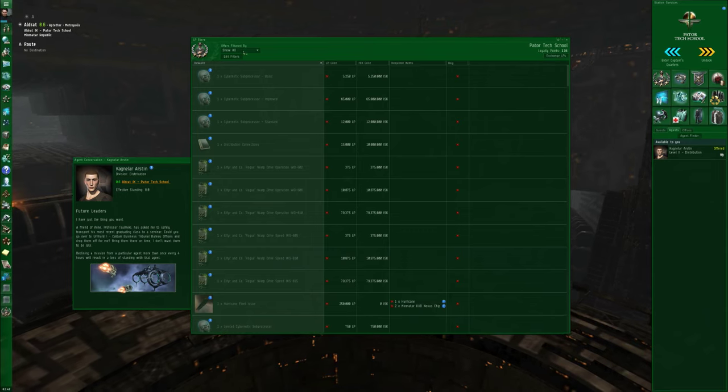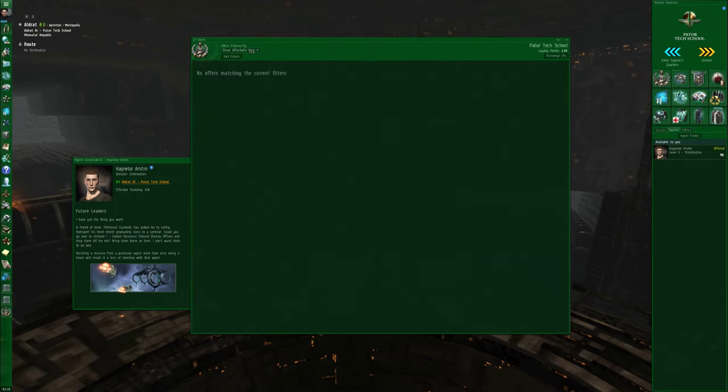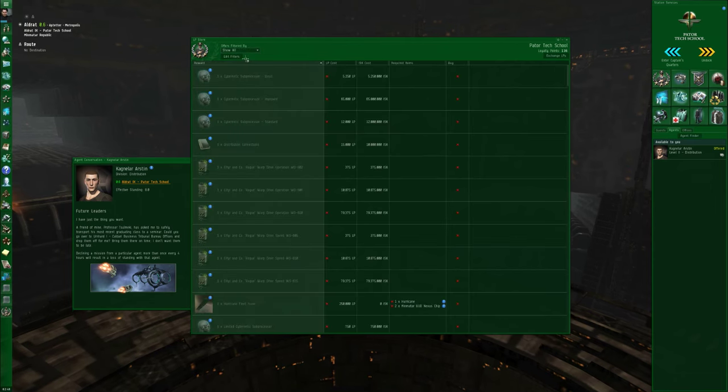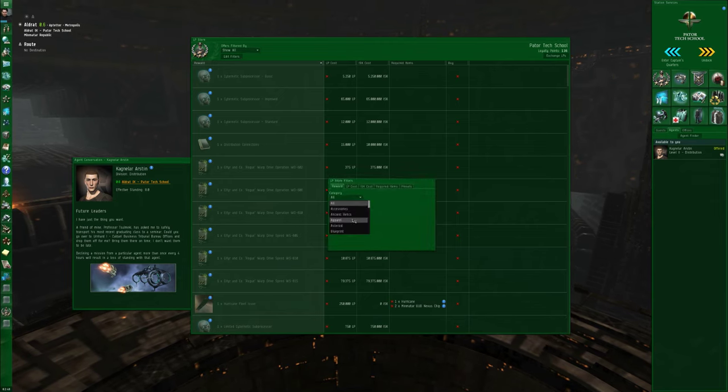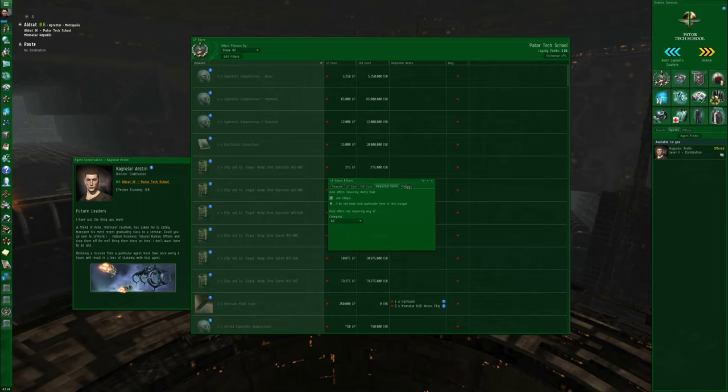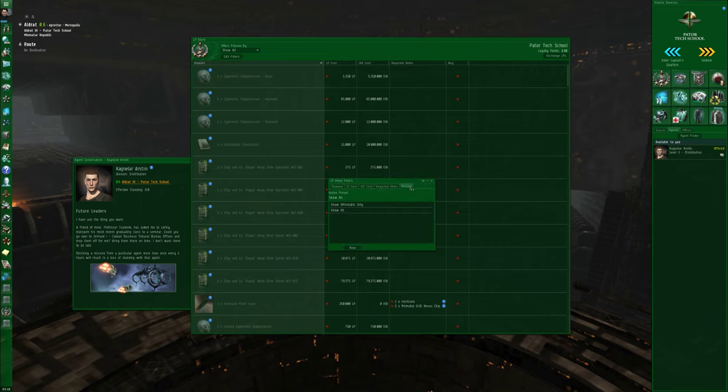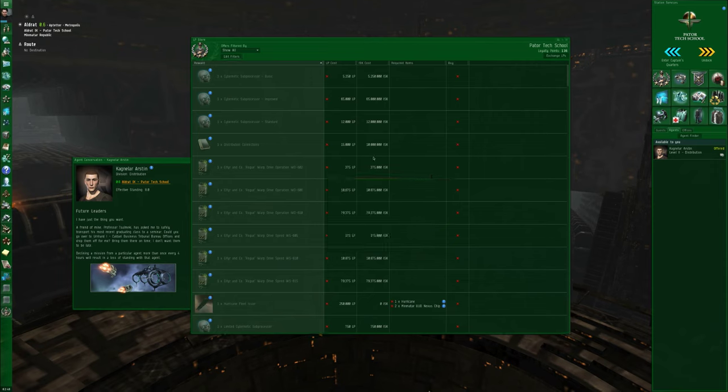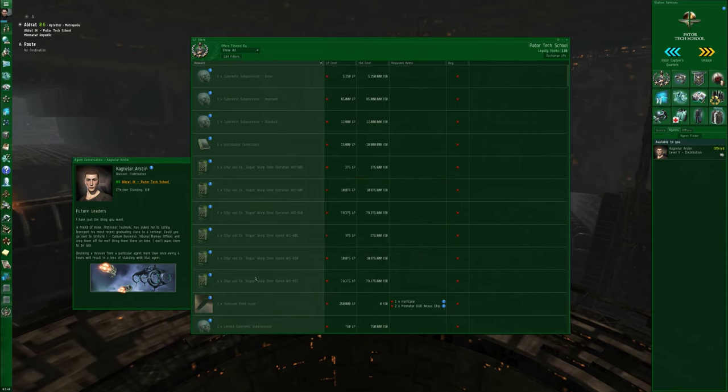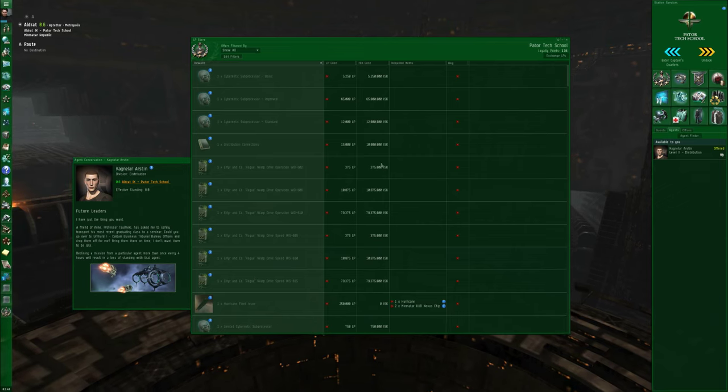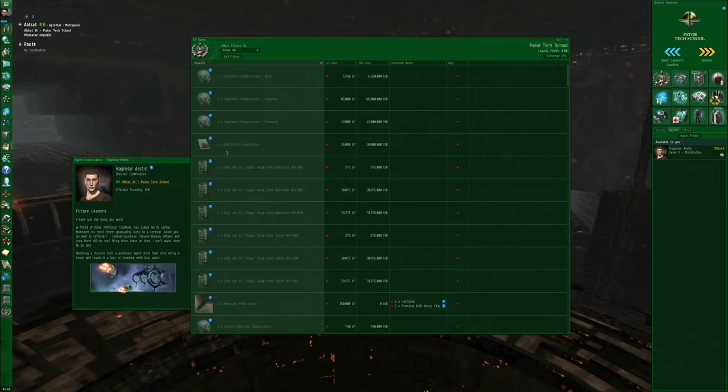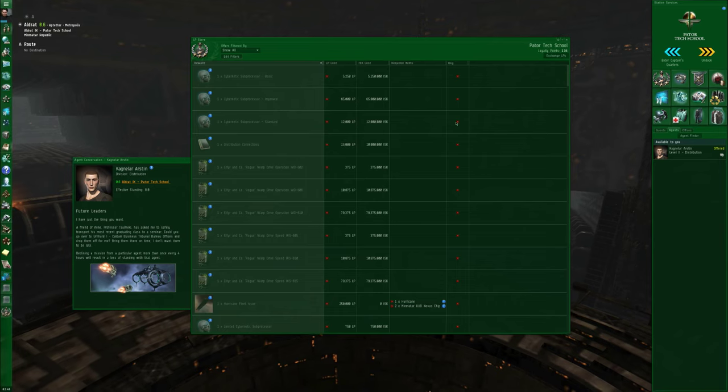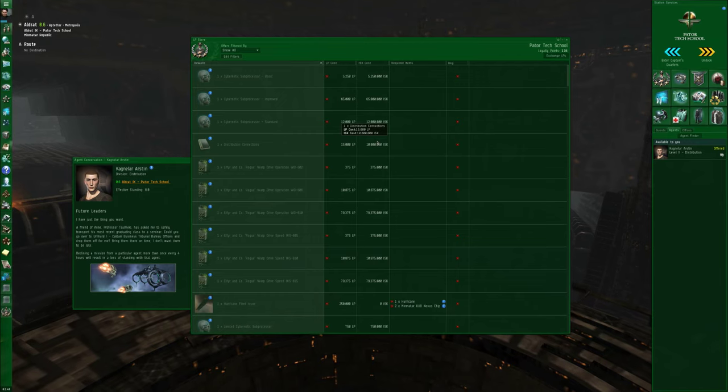And it might be initially filtered by show only available. You can show affordable only, or you can switch to show all to see what is in the store for future planning purposes. You can also click the edit filters button and specify what types of rewards you're interested in looking up, and save your changes as a preset. Looking at show all, I can see the name of the reward, its loyalty point cost, its interstellar credit cost, and whatever other items might be required. For example, if I want to get a distribution connection skill book, I need to spend 15,000 loyalty points and 10 million interstellar credits.